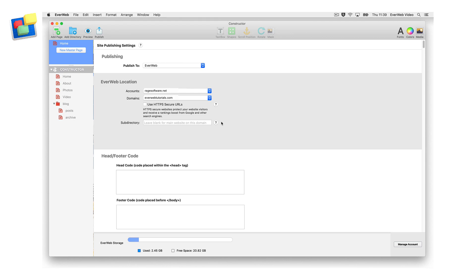The SubDirectory field allows you to publish your website to a different location on the server. This is useful for testing purposes. For example, if you want to publish your website to test it without overwriting your existing website, you can enter a subdirectory name in the SubDirectory field. In this example, using the word 'test', you can access your website at evwebtutorials.com/test rather than at evwebtutorials.com.